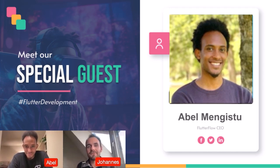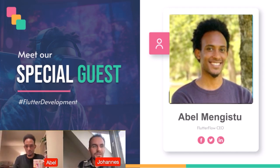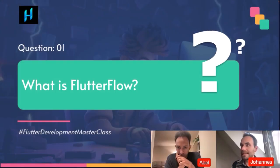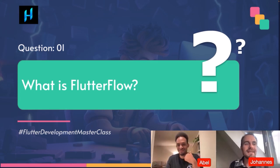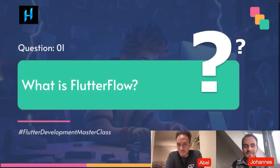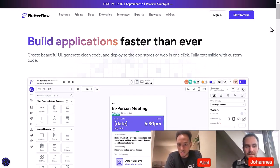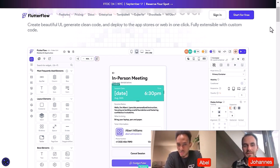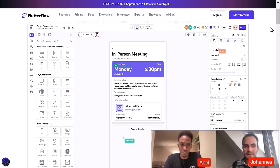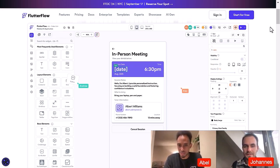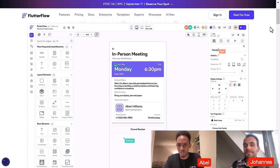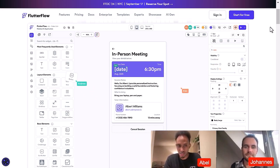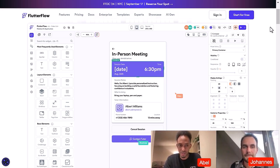Abel is basically the founder of Flutter Flow. Today we look at some common questions about Flutter Flow. So Abel, maybe you can tell from your side what Flutter Flow is. Flutter Flow is a visual application development tool — the easiest way to describe it is it's a tool that helps you build Flutter applications quickly by leveraging a lot of pre-built building blocks, and it also generates the code for you so that when you want to dig deeper or add customizations, you have the ability to do that.